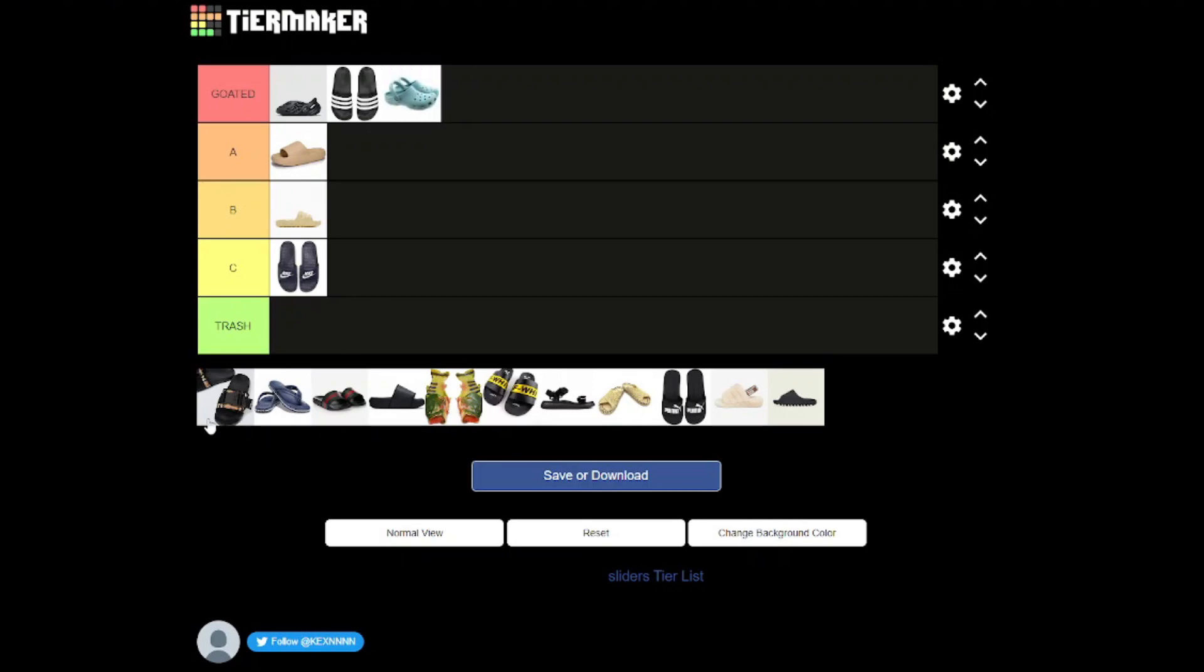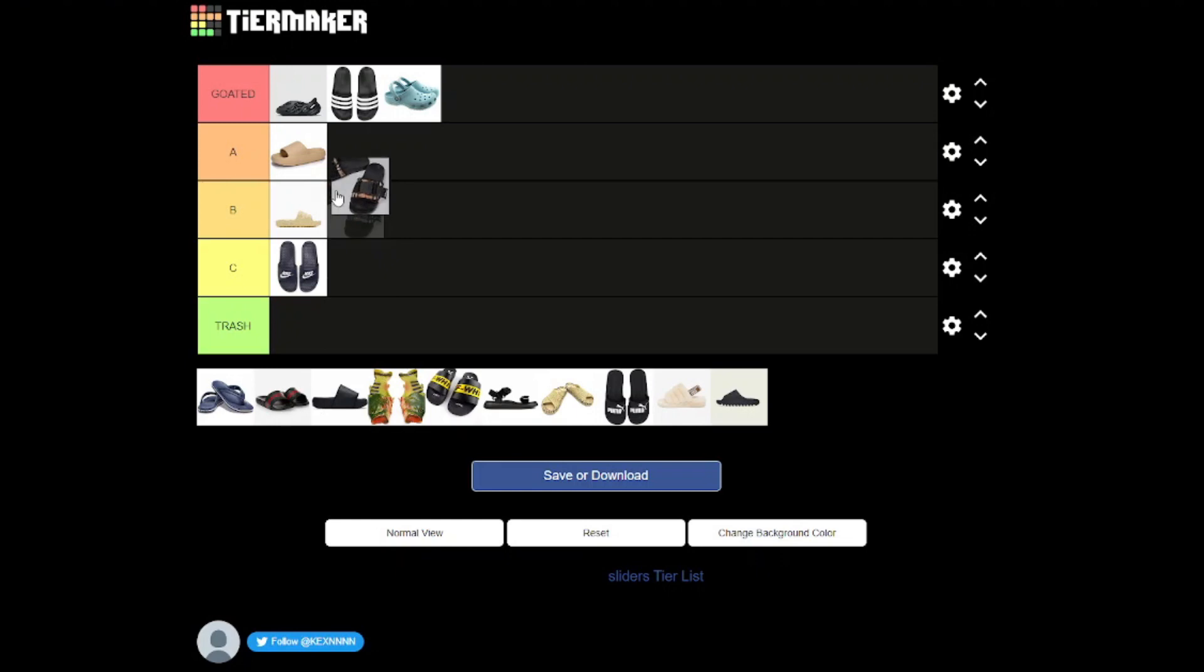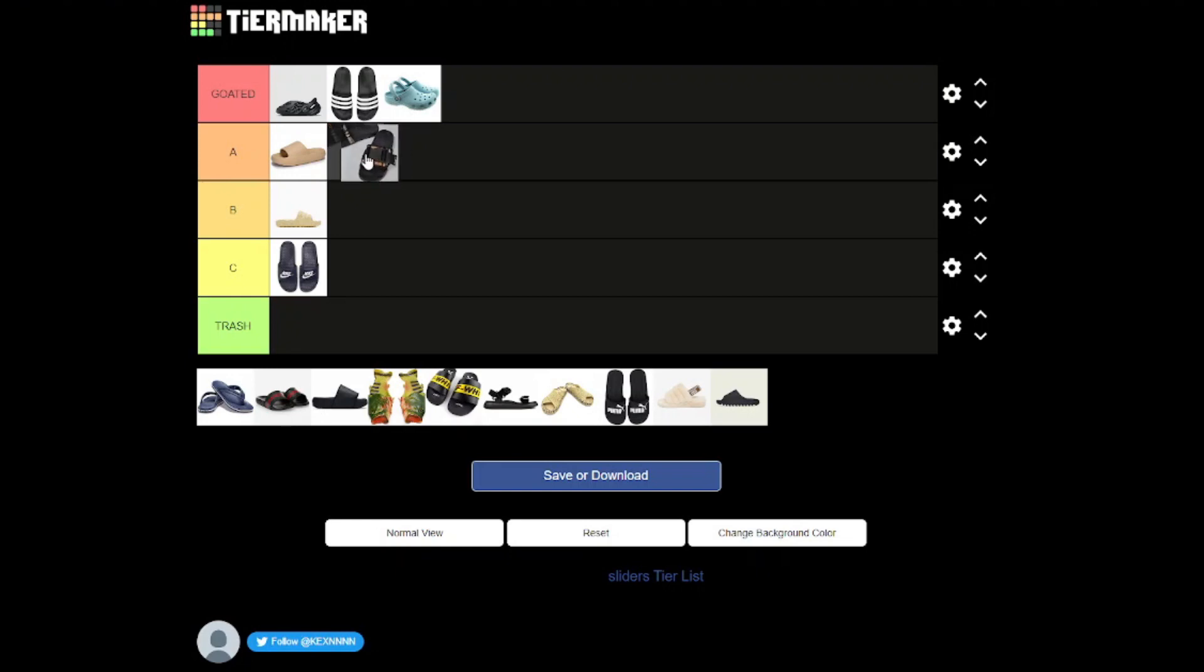Now we've got these Burberry sliders. I'm going to put these A tier because I do like this little buckle. It is very unneeded, I think it might make it tighter maybe, but I just think that is a cool touch. A tier and also Burberry is my favorite brand, so I'm being a little bit biased.